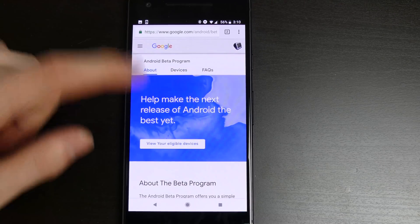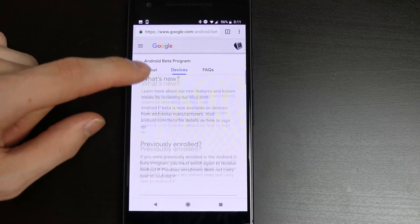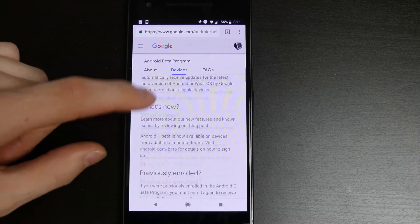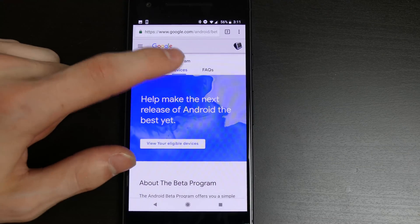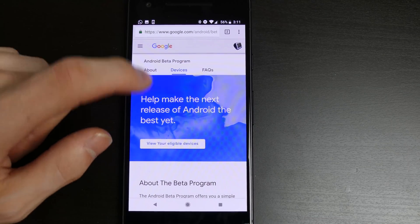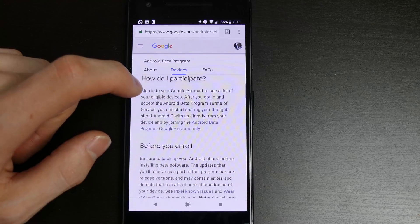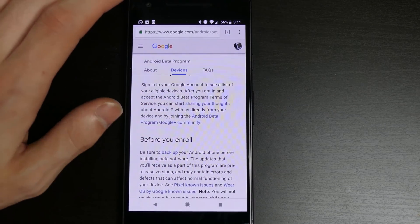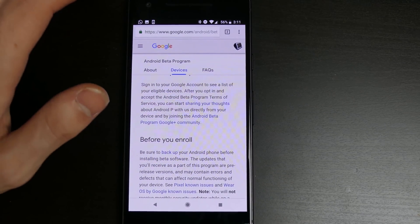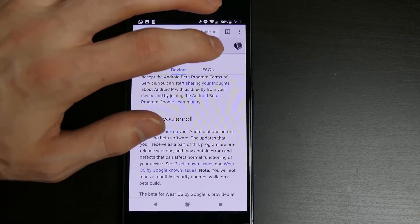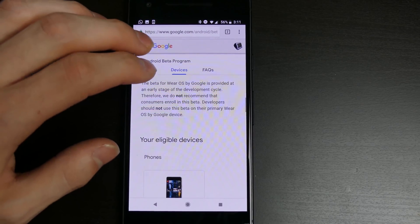It gives you all the information right here. You can read the updates and how to participate. Click on 'Devices' at the top and view your eligible devices. I'm on my Pixel right here, signed into my Google account. You'll want to log into the Google account that your device is signed into.